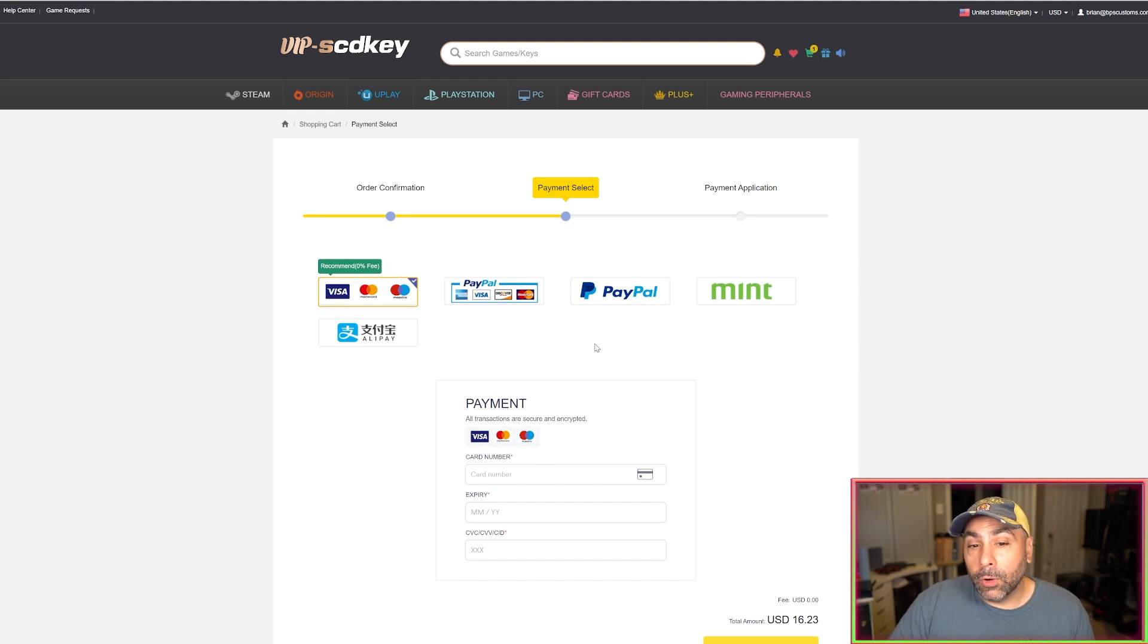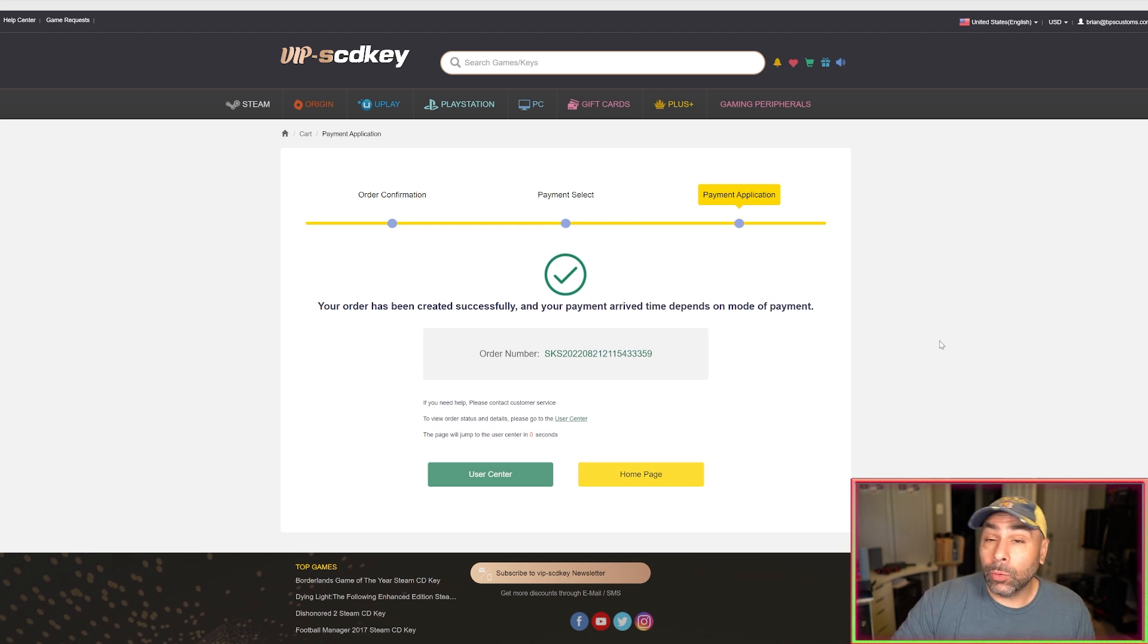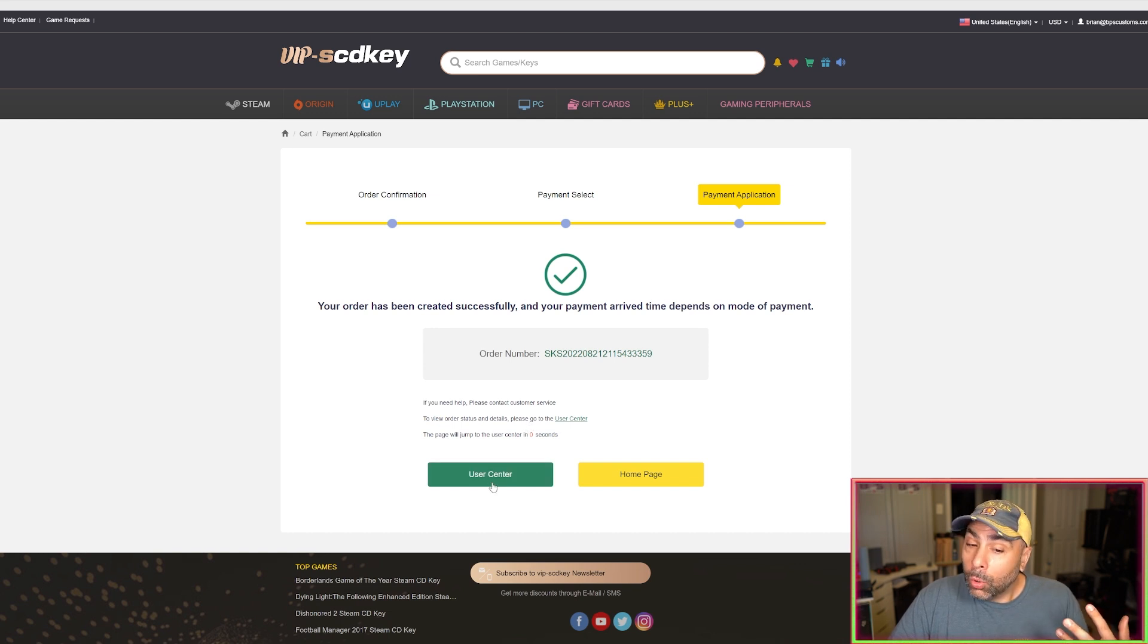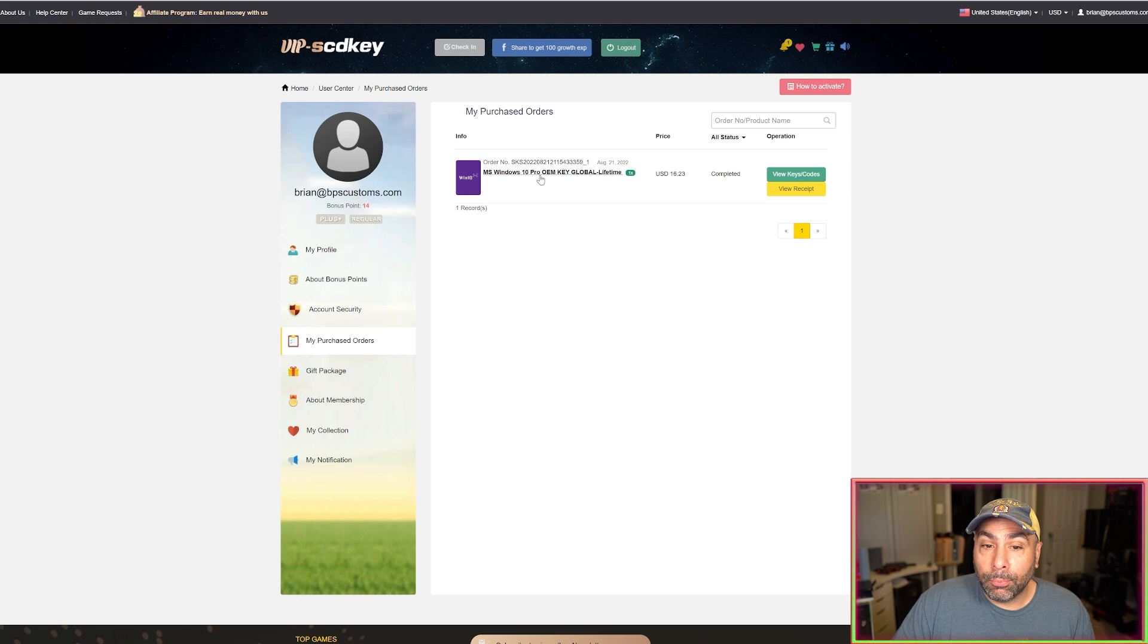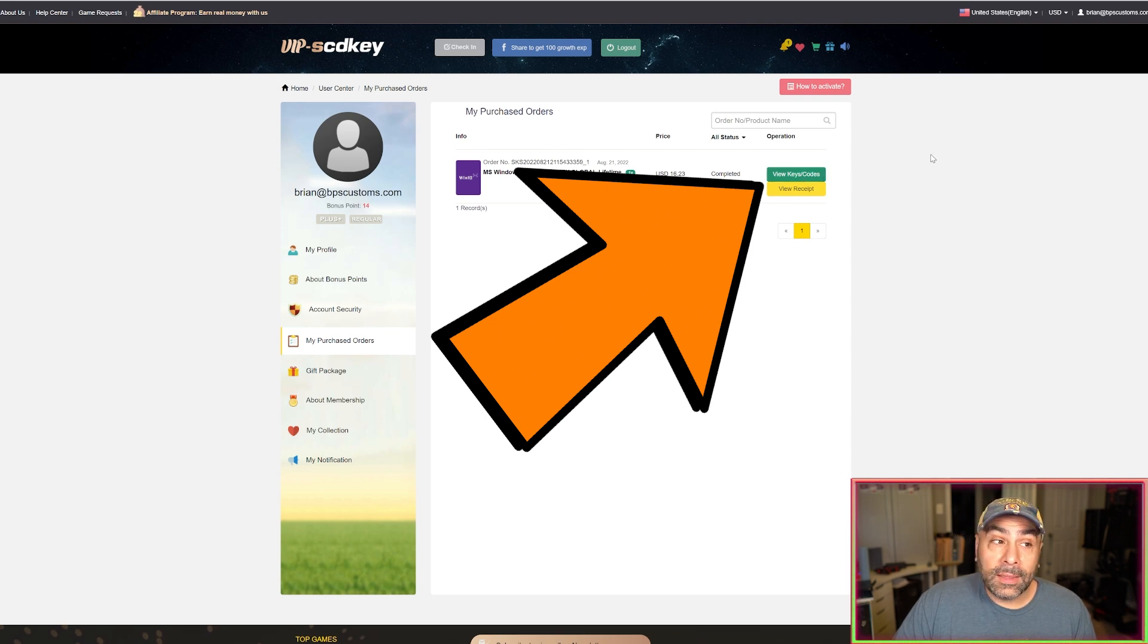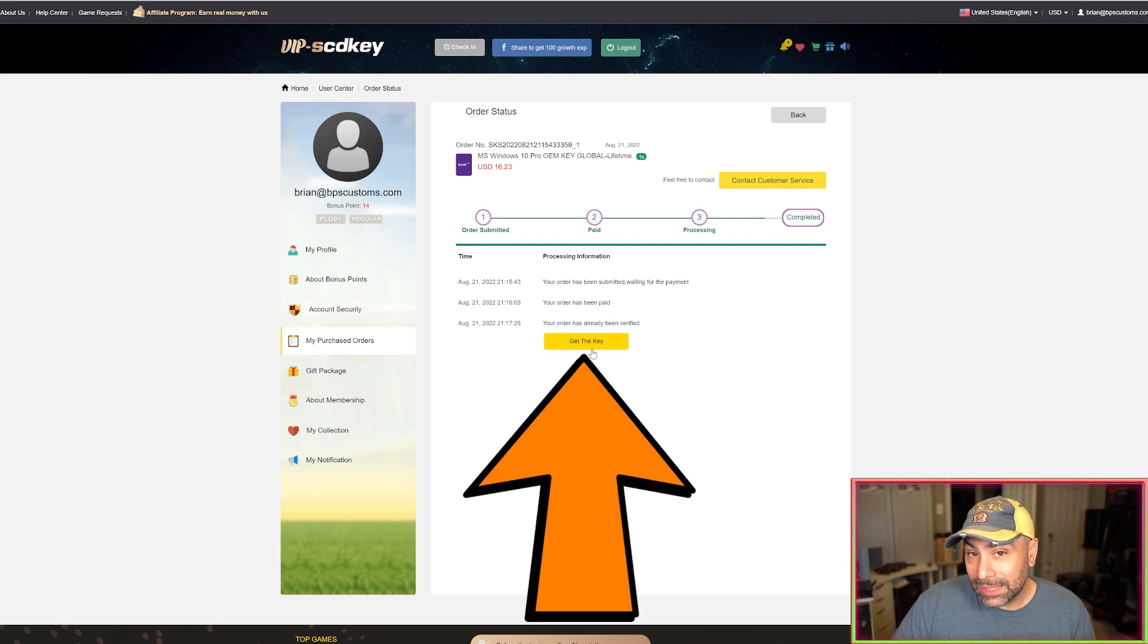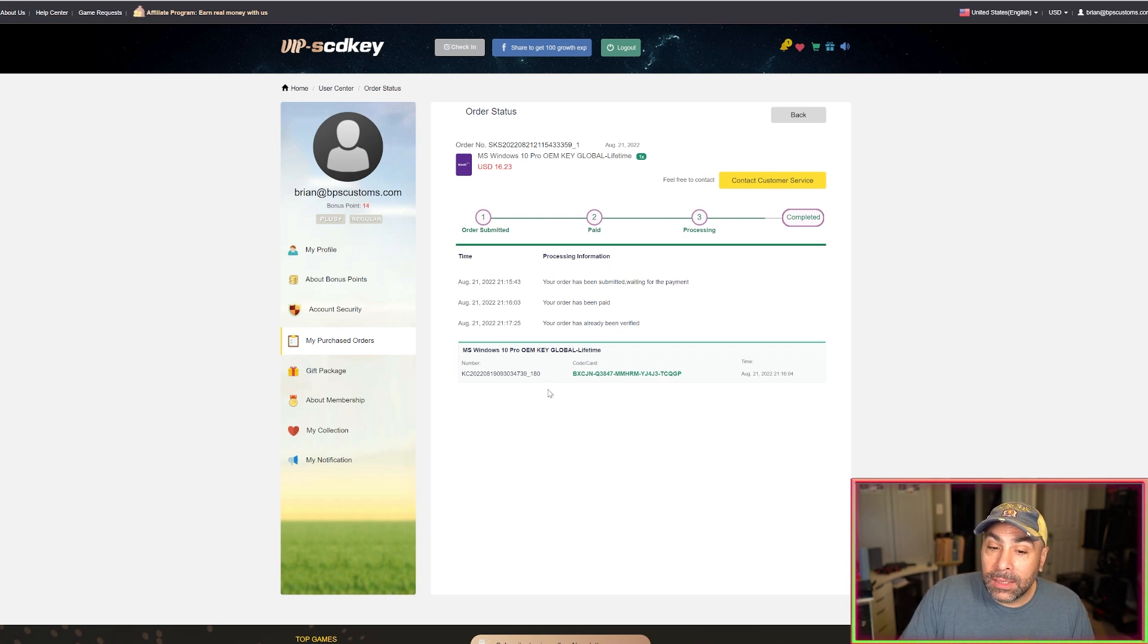Once you complete your purchase and enter your payment information you're going to get this screen right here which says your order has been created successfully and it gives you the option to go to the user center. So if you leave it on this page it'll go to the user center automatically or you can just hit this button right here and go over to what is essentially a summary of your account. Now you'll find your purchase here, Windows 10 Pro OEM key global lifetime, and you're going to see this green box right here that says view keys slash code. You hit that button and then up pops this screen that says get the key. So this is where you're actually going to get the key to use to activate on your machine. Once you hit get key you will see that your code pops up right here.